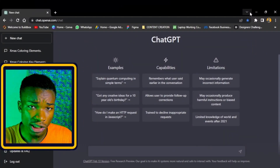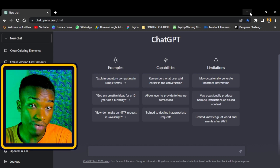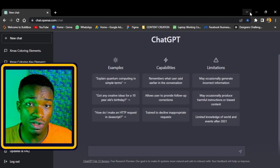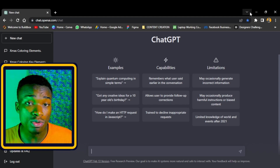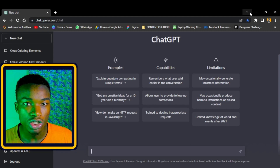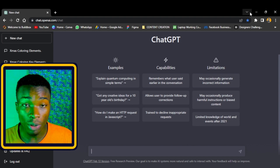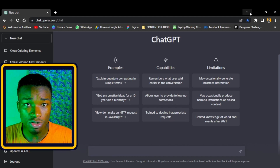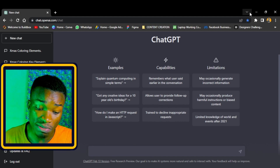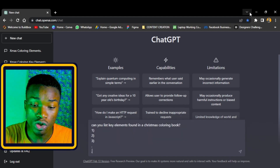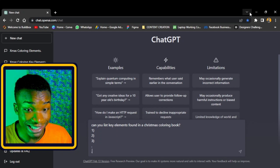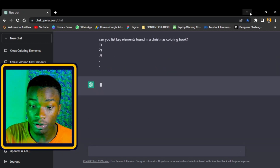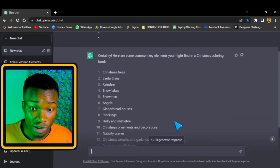Let me break down what we're going to do. We're going to ask ChatGPT a few questions, putting it in the place of a designer, to give us design ideas to use as prompts in Midjourney. But before we ask for design ideas, we start with a simple question. I'm going to paste this prompt asking ChatGPT: 'Can you list the key elements found in a Christmas coloring book?' and hit enter.